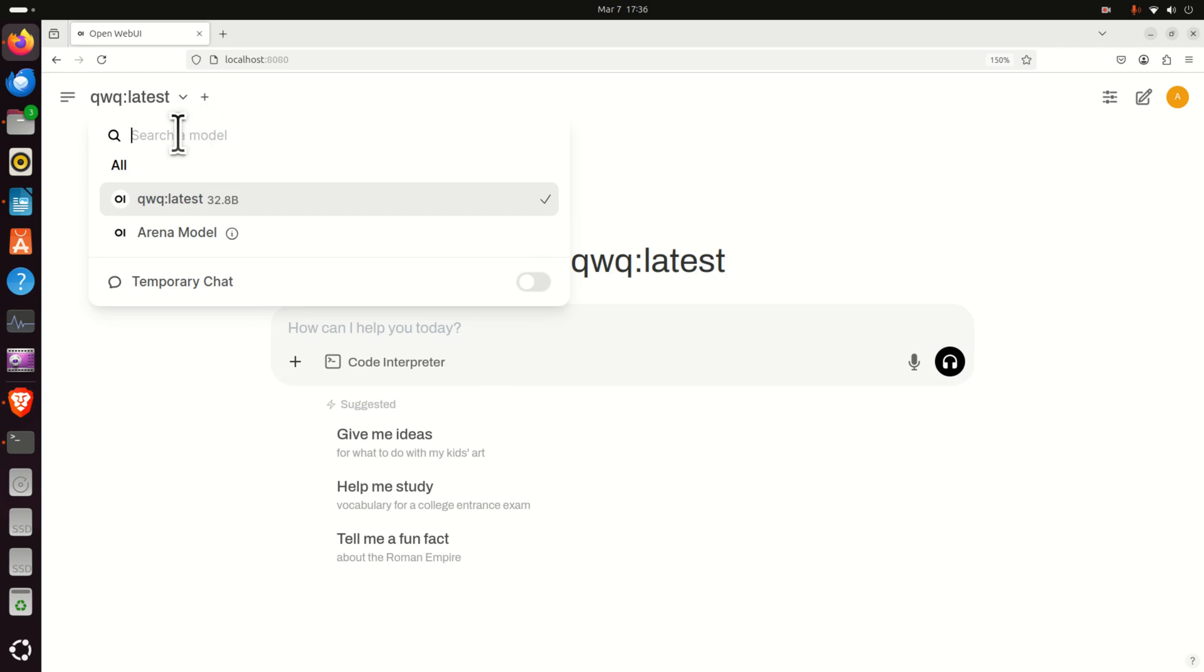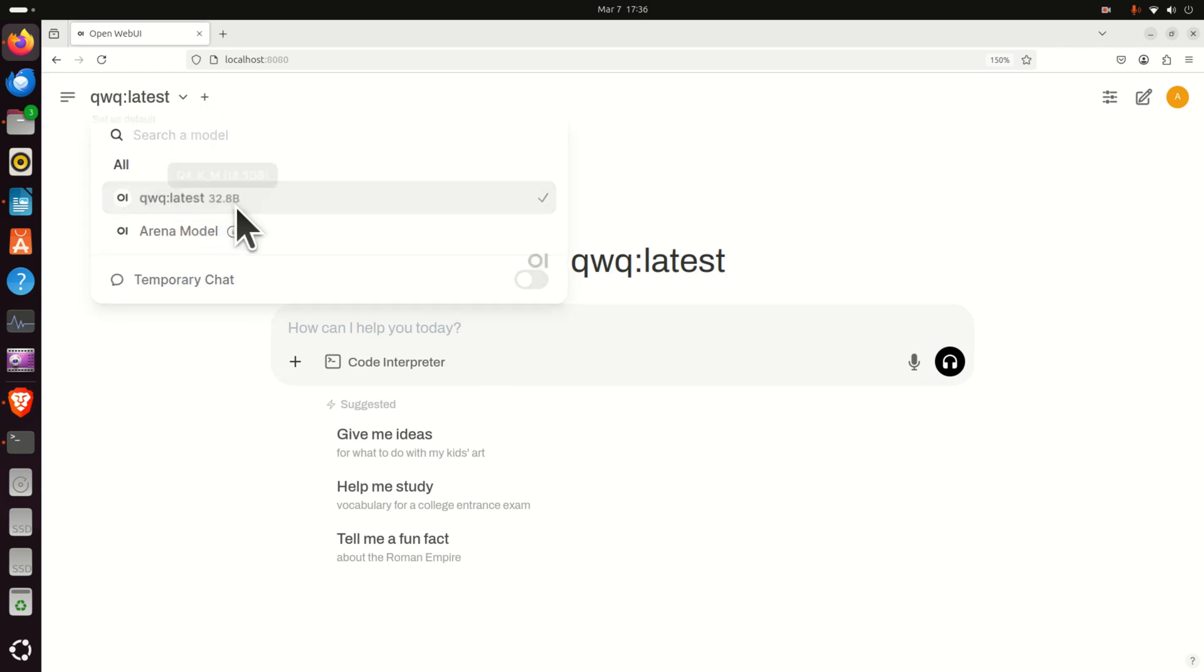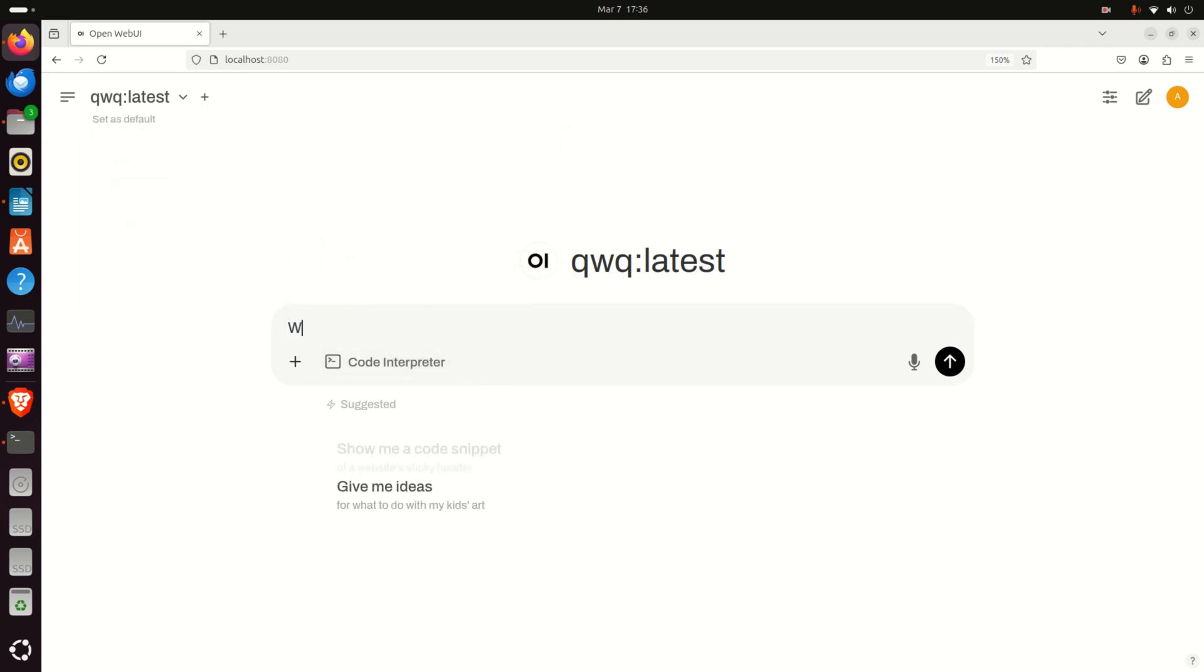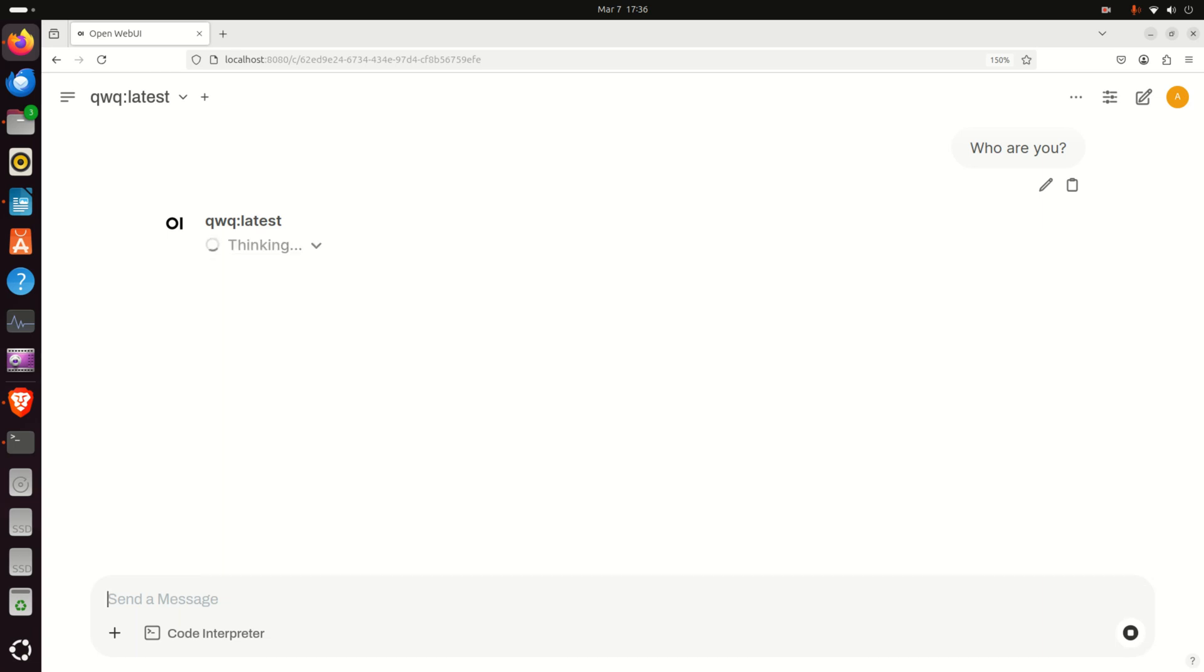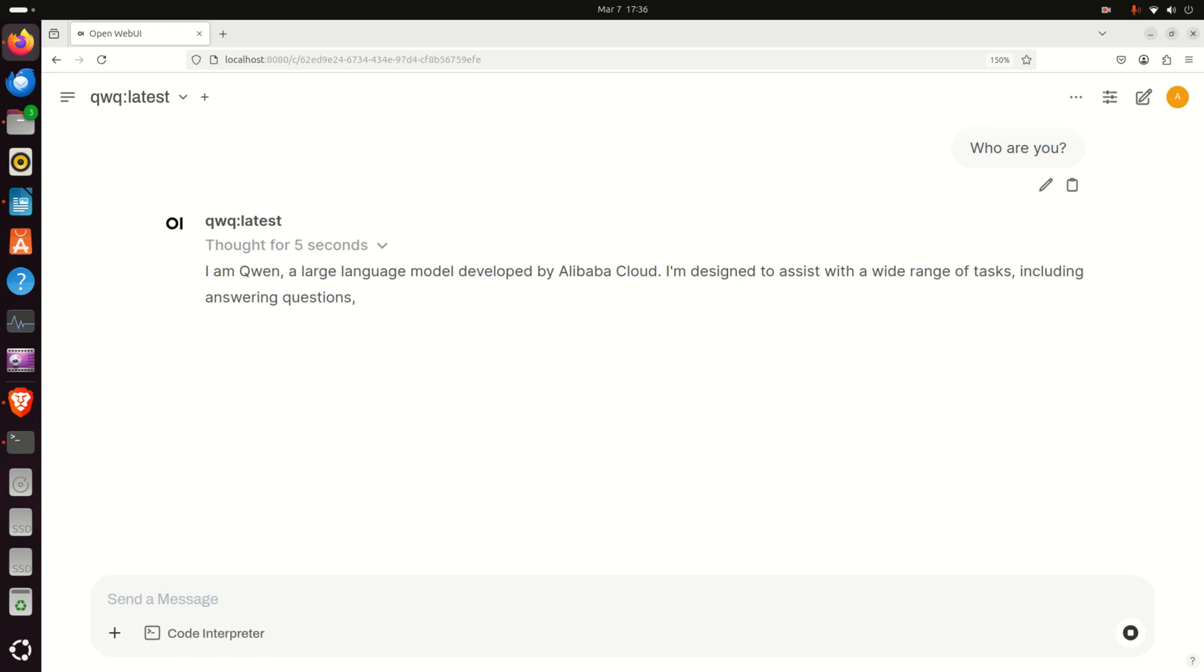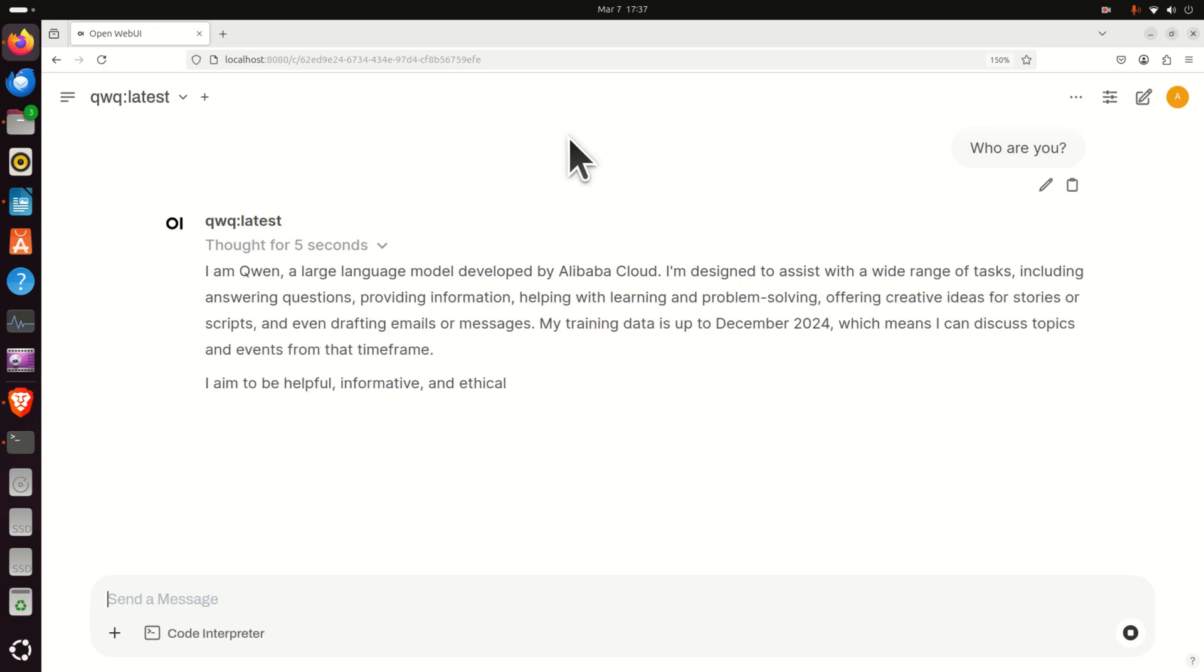But before you do that, make sure that over here the model is selected. And let's ask a question. Who are you? Now, first time you're running this model, it's going to take a while to upload the model in your memory. So consequently, it might be slower first time you're answering the question. And here it is.